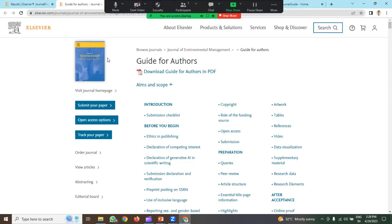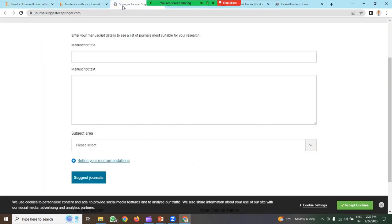In a similar way, you can check for other publishers. The process to find the journal using these links is the same for all journal suggestors. I hope this is clear to all of you.